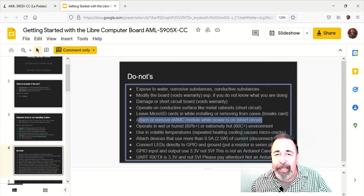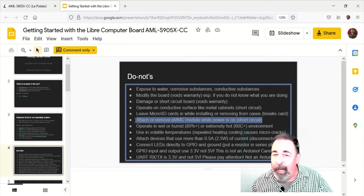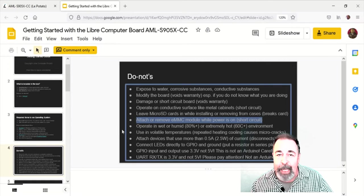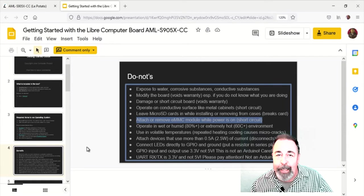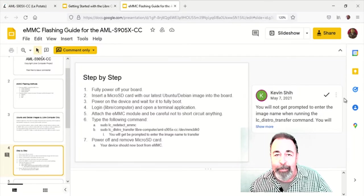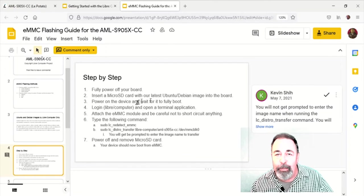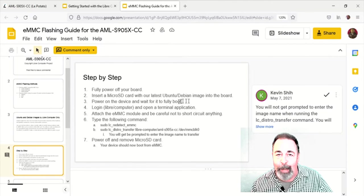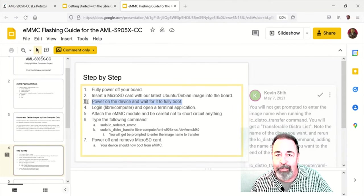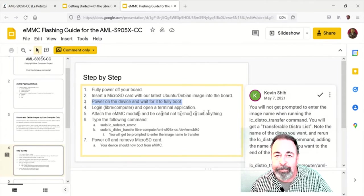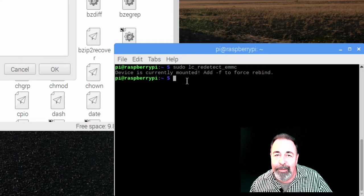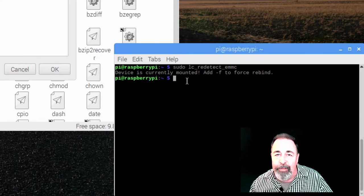Again, like I said, the documentation says, don't hot swap the eMMC. And then the eMMC documentation says, you must hot swap the eMMC.